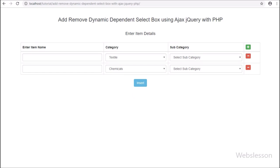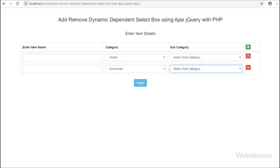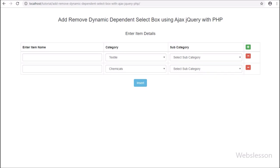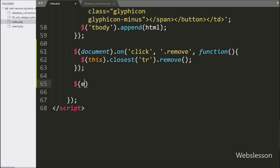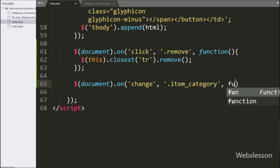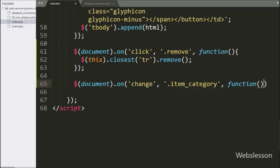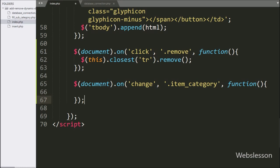Now we move to fill the subcategory select box with data. Here, dynamic subcategory data will depend on the value of its dynamic parent category select box. For this, we write $ with document selector with the on method, and under this we write the change event with the dynamic category select box class 'item_category'. So when we select a category from the dynamic category select box, this block of code will execute.